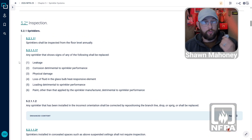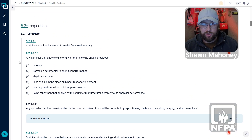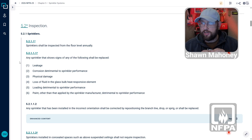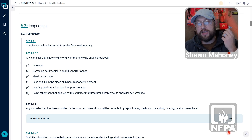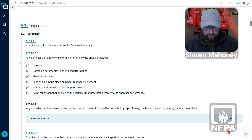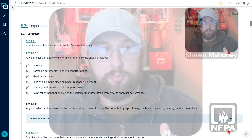What are we looking for? We're looking for signs of leakage, signs of corrosion that's detrimental to the sprinkler performance, signs of physical damage, and loss of fluid in a glass bulb.